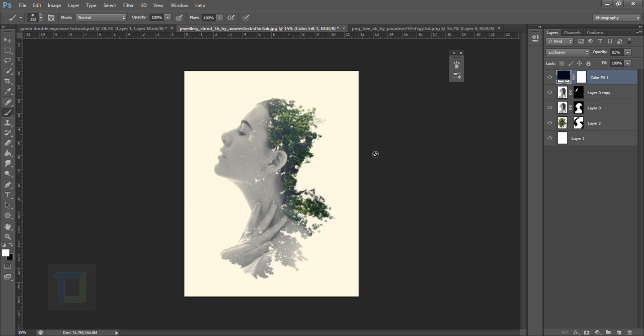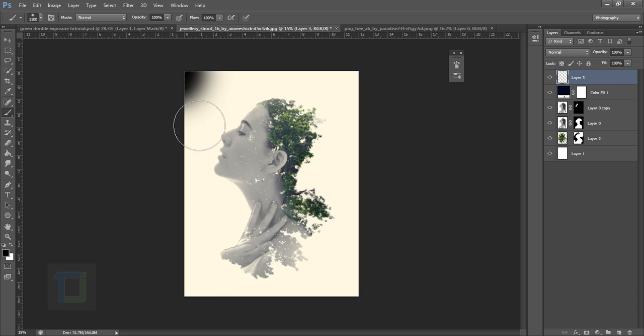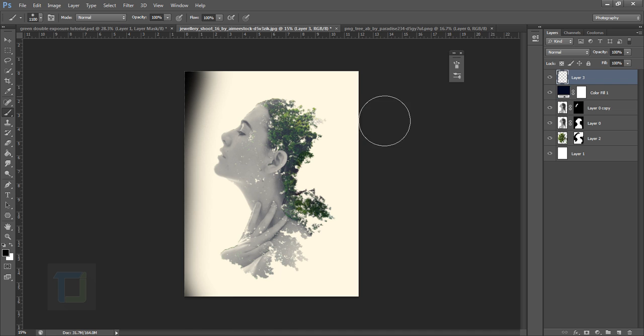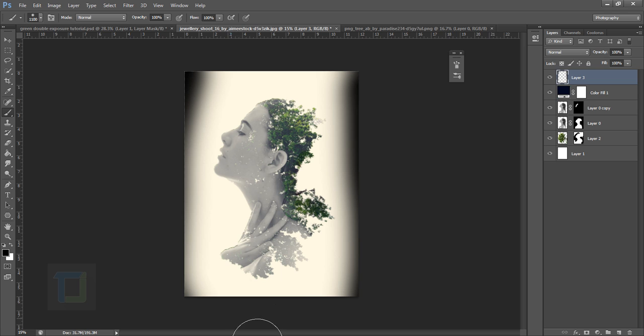And the vignetting. So there are many ways to create a vignette. So create a new blank layer, select your brush with black color, make it really big like that, and then paint on the sideways something like this. And it doesn't have to be accurate. And then something like this, touch here and touch there.